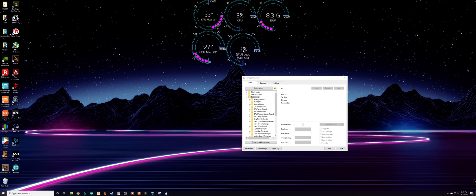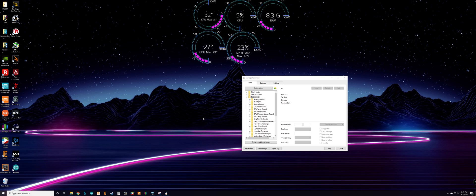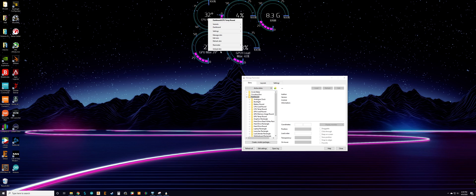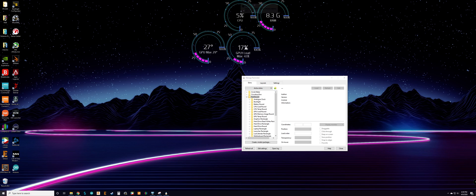Pretty much all these immediately started reading correctly except for my CPU temp. When you first start Rainmeter you'll get a lot of other windows and skins open — welcome skins and everything. You can just right-click and unload those skins to get rid of them off your desktop.